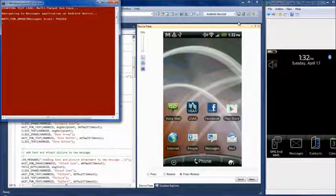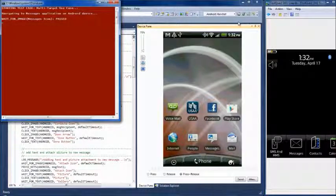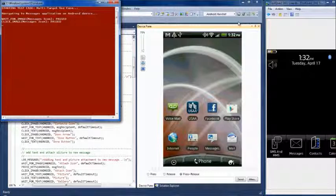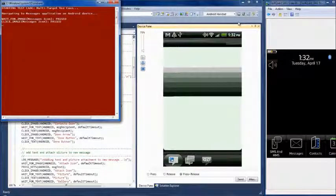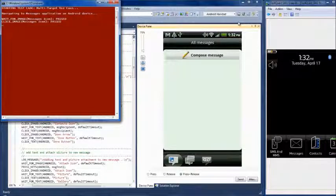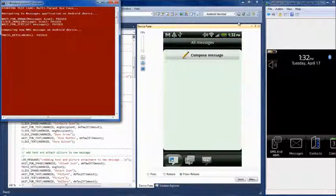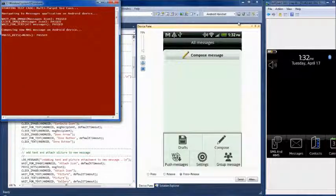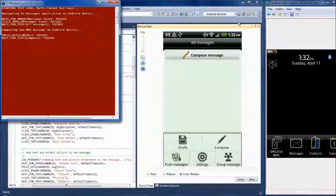So we will begin on the Android device by navigating to the Messages application. Once we are there, we will press the menu key on the device so that we can compose a new message.